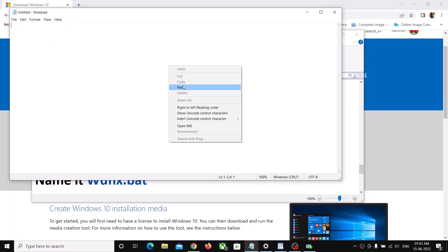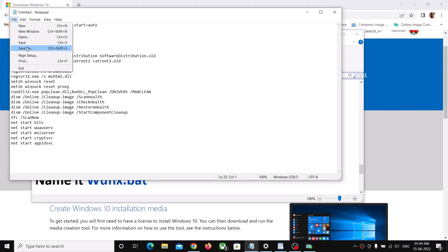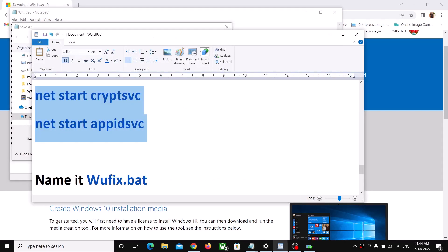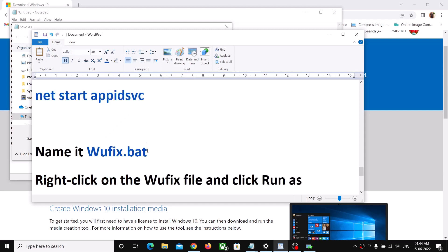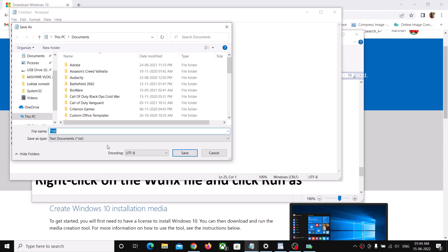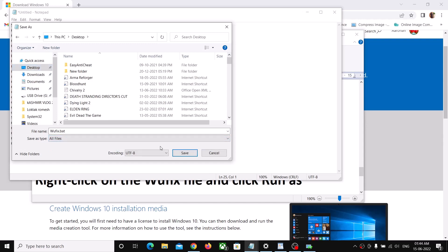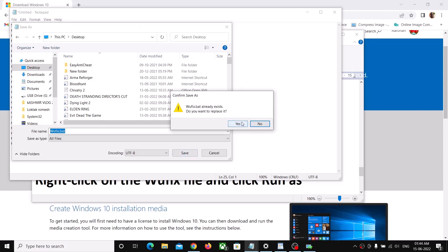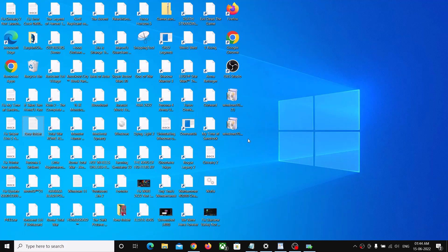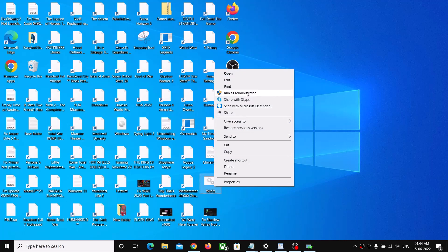Paste all the commands into Notepad, then click on File and click on Save As. Name this file wufix.bat, set the location as Desktop, and for Save As Type select All Files, then click Save. Now go to the Desktop where you should be able to see the wufix.bat file. Right-click on the wufix file and click on Run as Administrator.